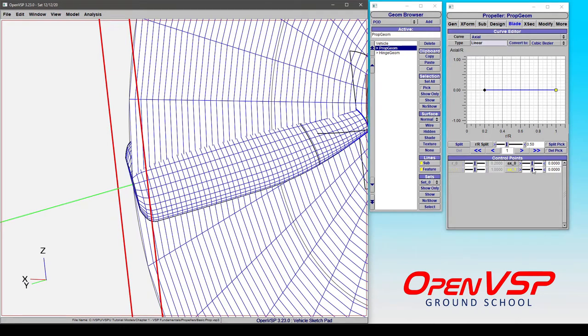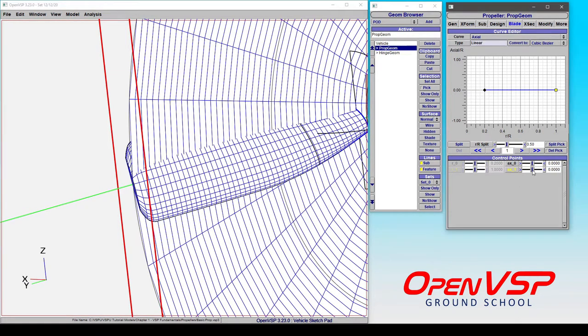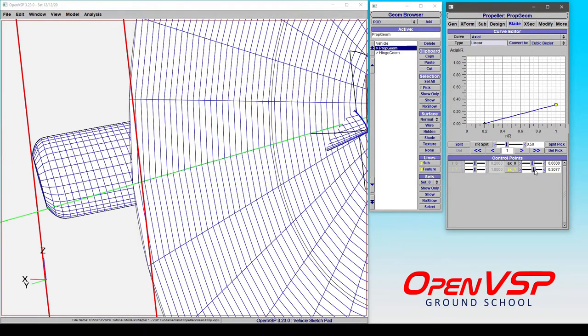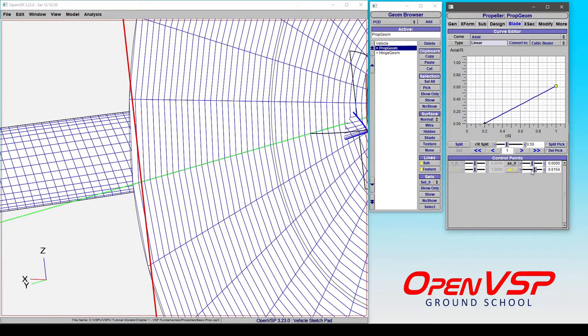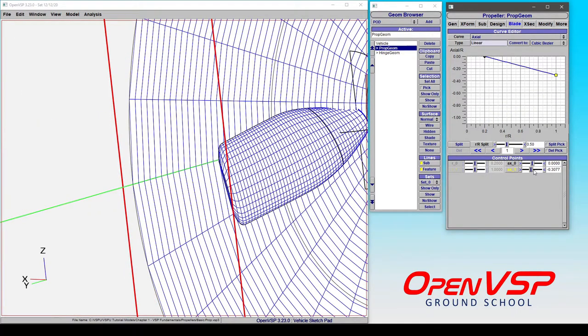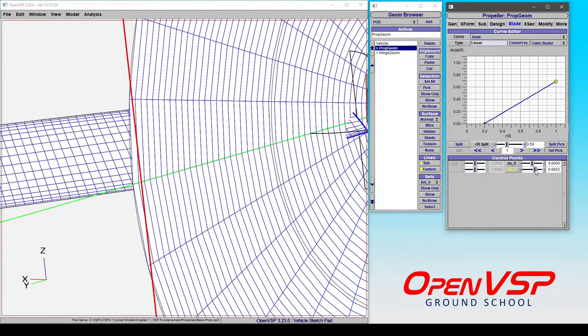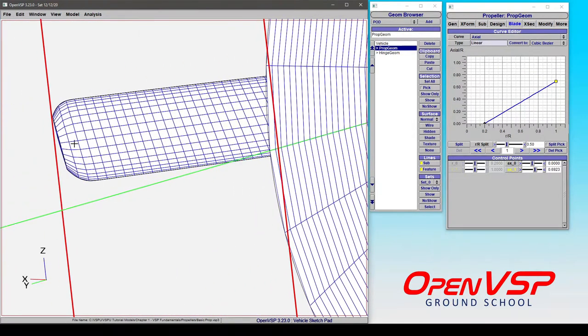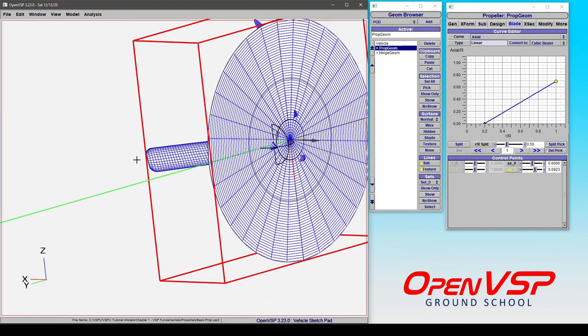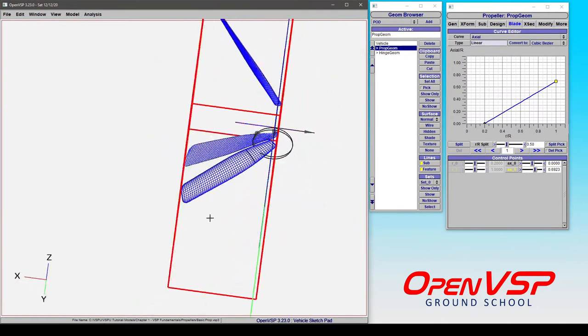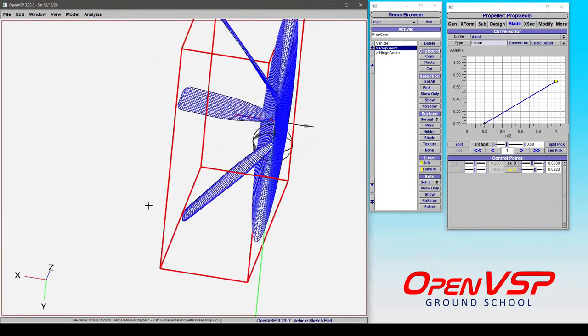So axial, again, is a movement either into or out of the plane of rotation. And positive, as you can see, moves the section aft.